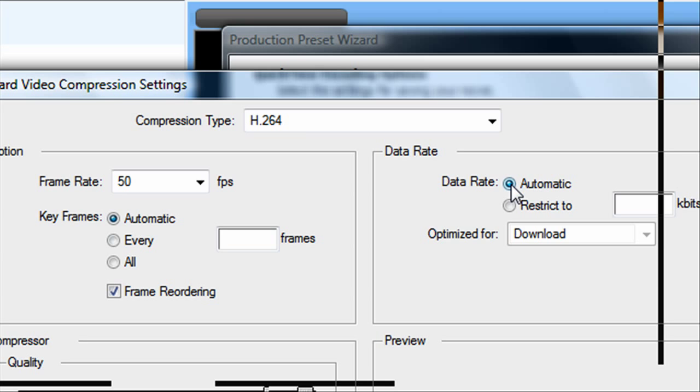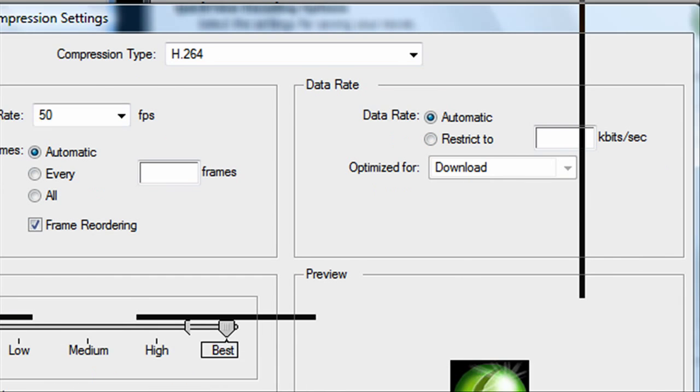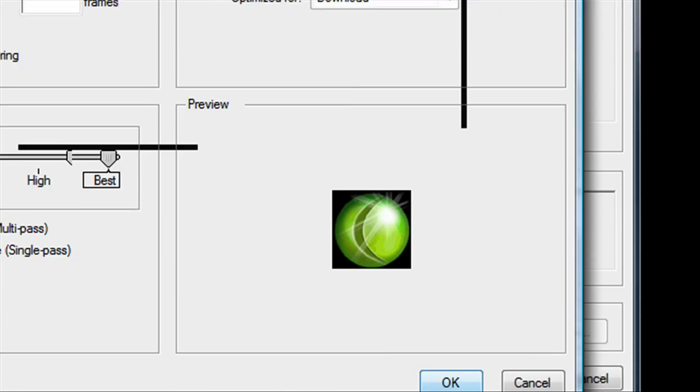You want the data rate at automatic optimized for download. Then click OK.